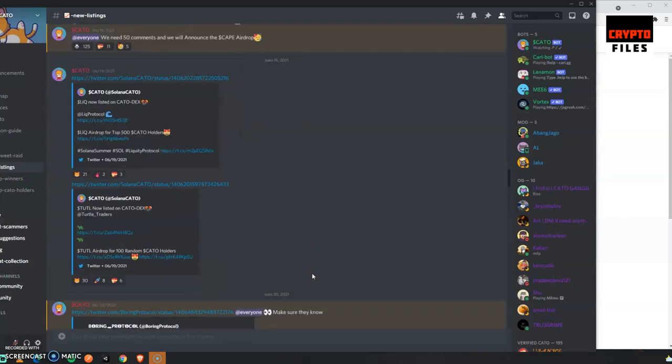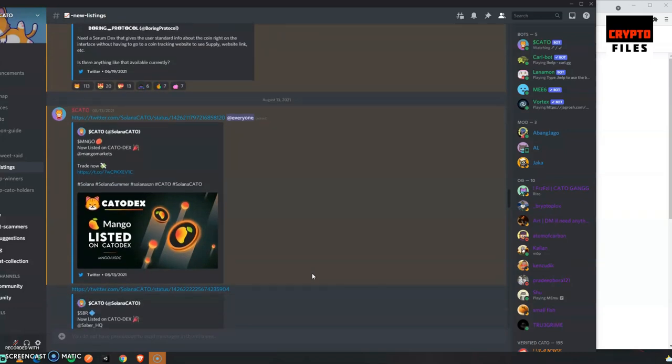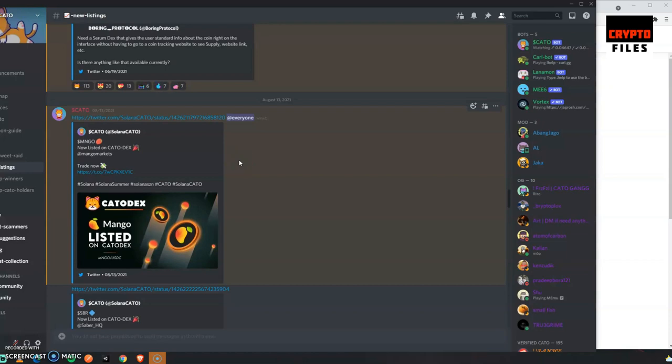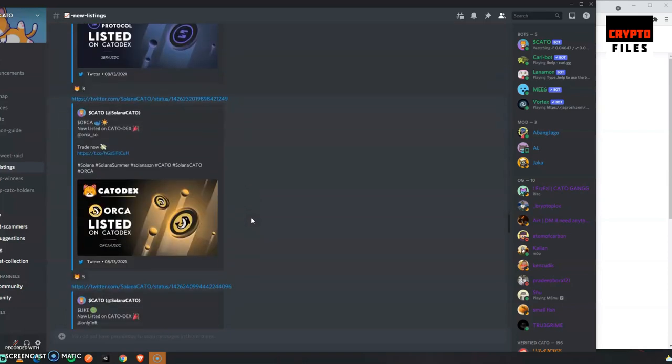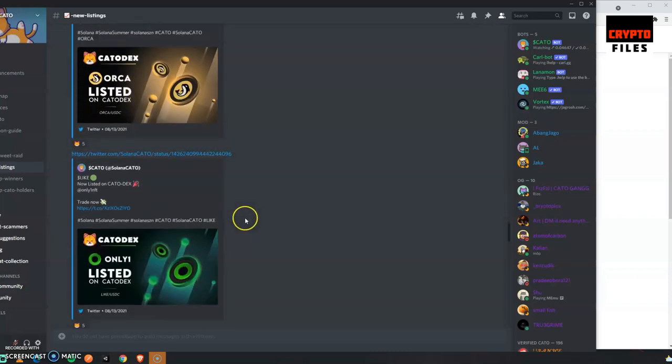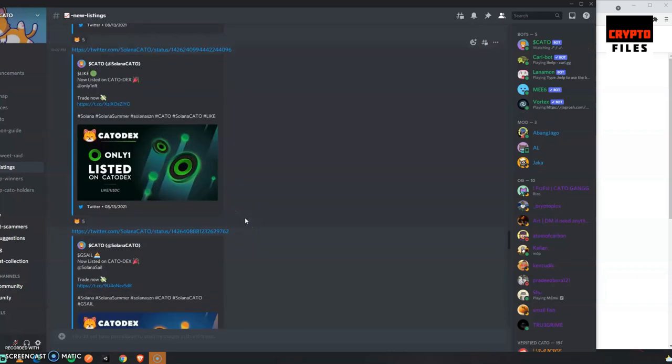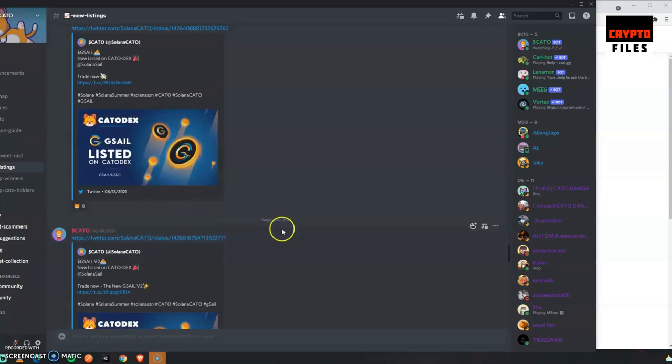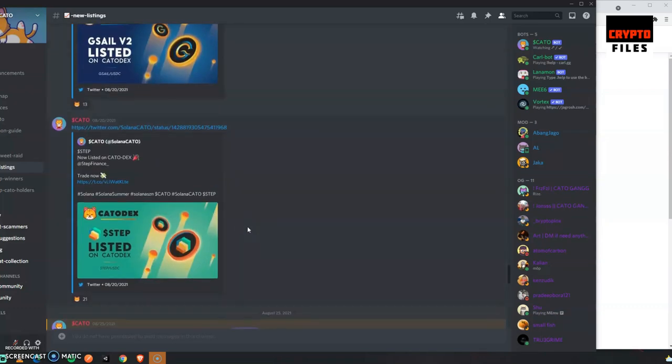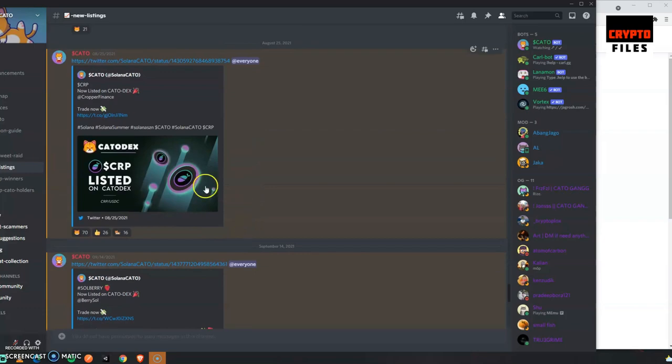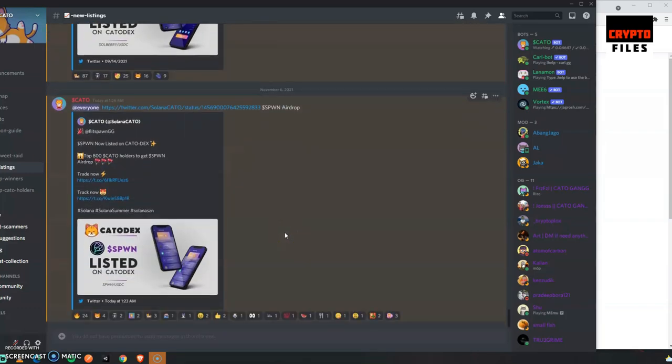You'll see a list of coins that are hard to find, coins that are new, coins that are just coming on the market. They'll list them on the KATO decentralized exchange. They got Mango, I've never heard of Mango. They got Saver Protocol, they got Orca. I've heard of Orca but that's kind of cool. Only one is listed. You can come to their Discord, they got a huge community, tons of action going on. You can see what's being listed every day.